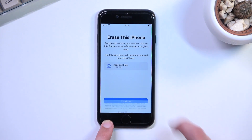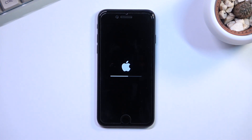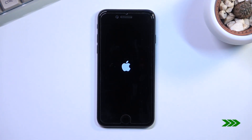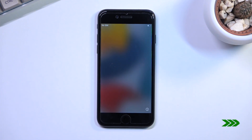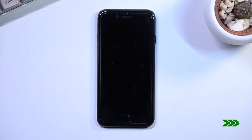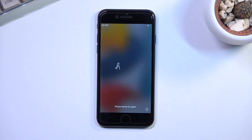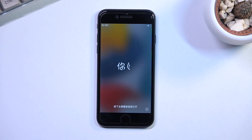I'm going to select 'Continue' and as you can see it now begins the process. This will probably take a couple of minutes to finish. Once it has, you'll be presented with the setup screen. And as you can see, the process has now finished. From here you can set up your device however you like, or leave it in this state if, for instance, you want to sell it.